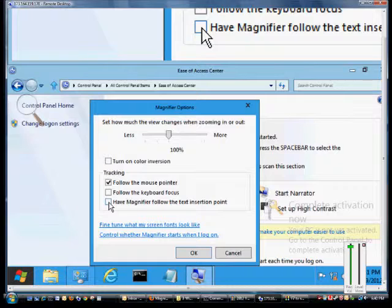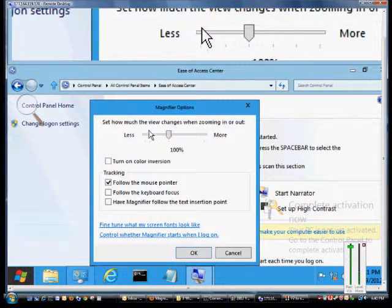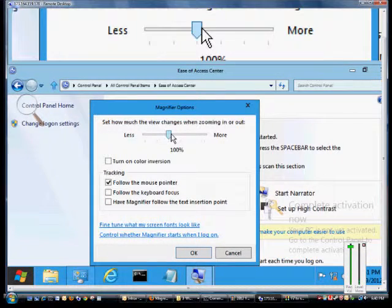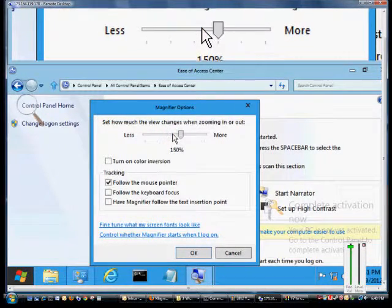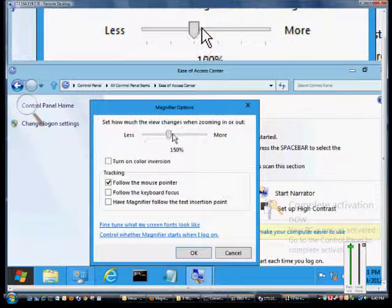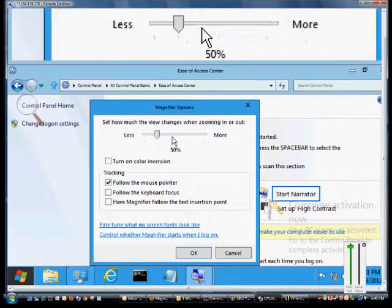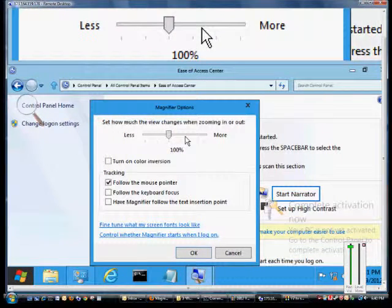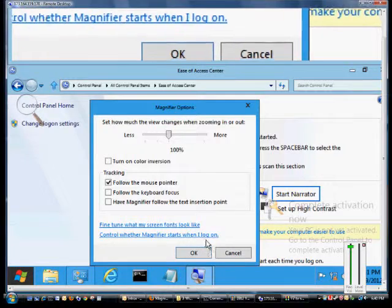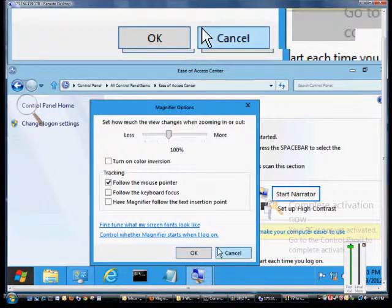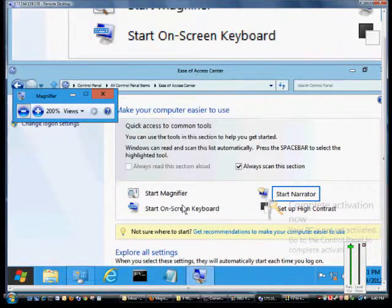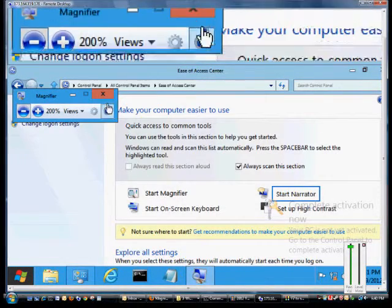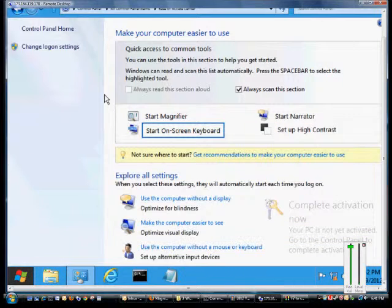And you can also see how much the view changes. By default it changes at 100% at a time, but you can make that higher or lower every time you click the up or down button, the plus or minus button on the toolbar. And when you're done, if you don't want to see magnification anymore, just click on that box.